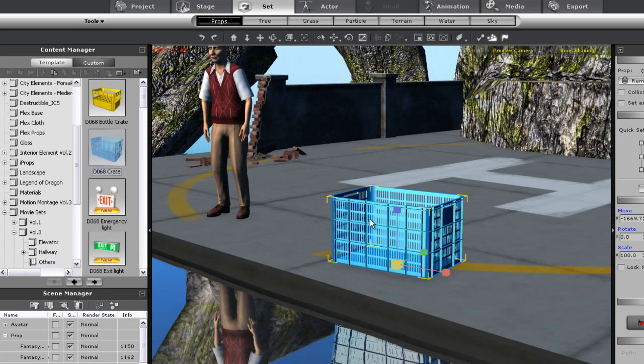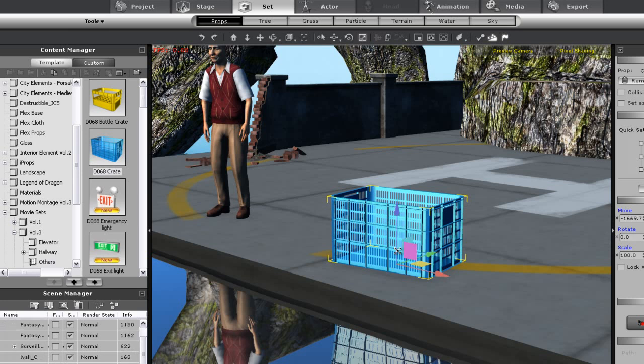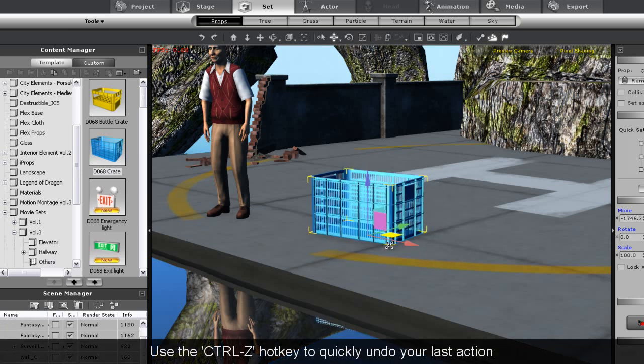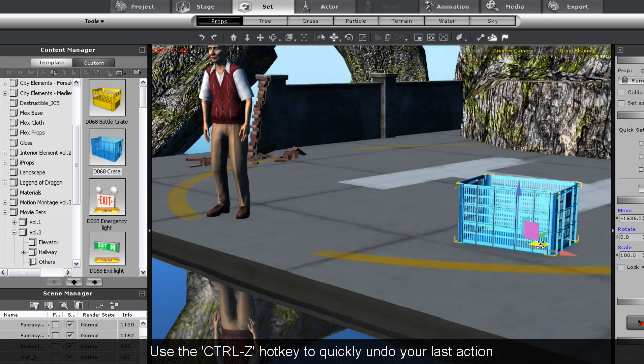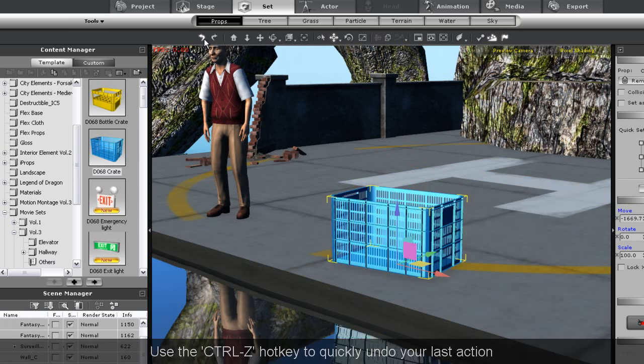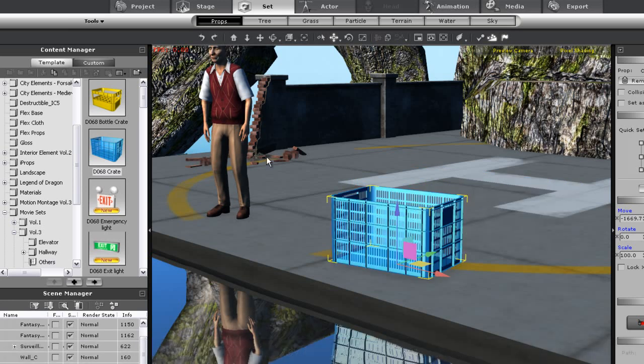If I ever want to undo any action I've done, I can simply use the Ctrl Z hotkey or click the undo button at the top left near the content manager. There's also the redo button to repeat actions.